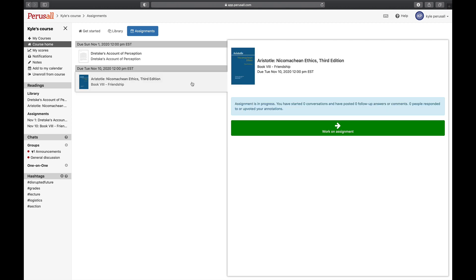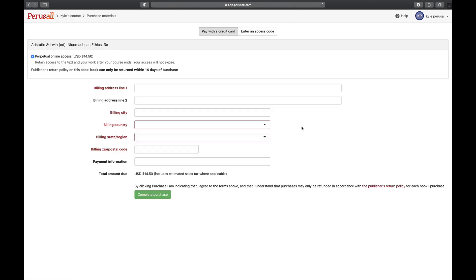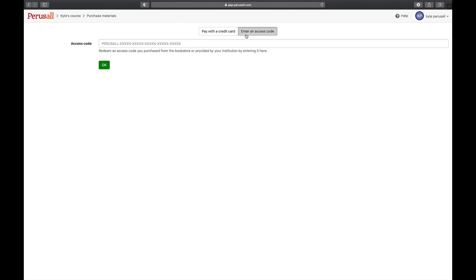To begin an assignment, click Work on Assignment. If you are accessing a textbook, you'll be prompted to either purchase the text with a credit card or enter a Perusall access code purchased from your college bookstore.